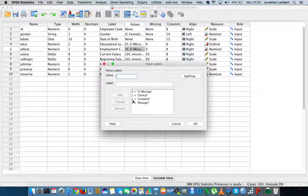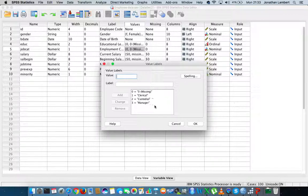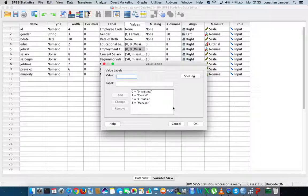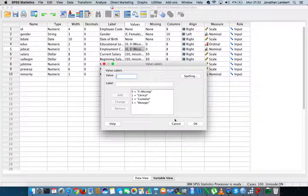You can see that there's three different values: zero represents missing values, one represents clerical officers, two represents custodial officers, and three represents managers. Now what I'd really like to do is an analysis within SPSS just on managers.